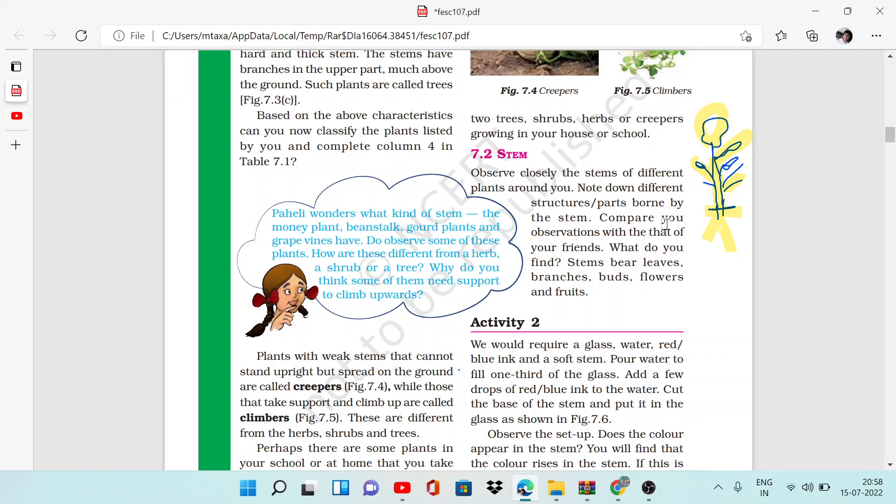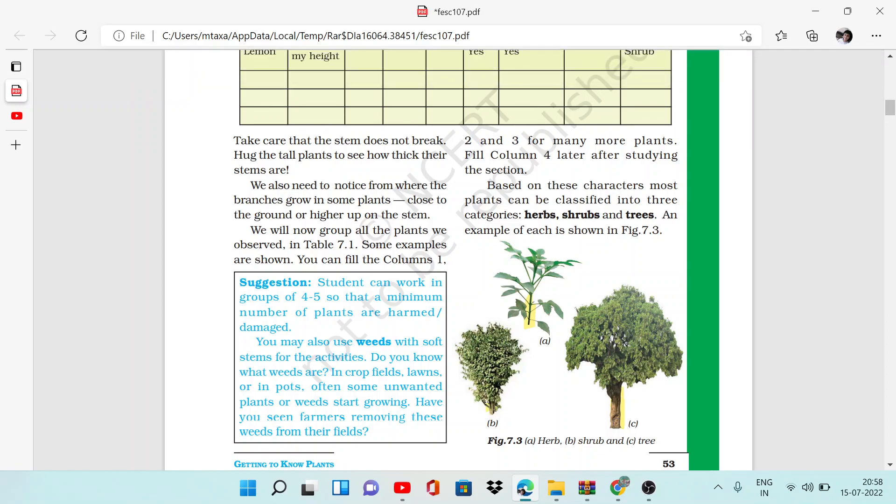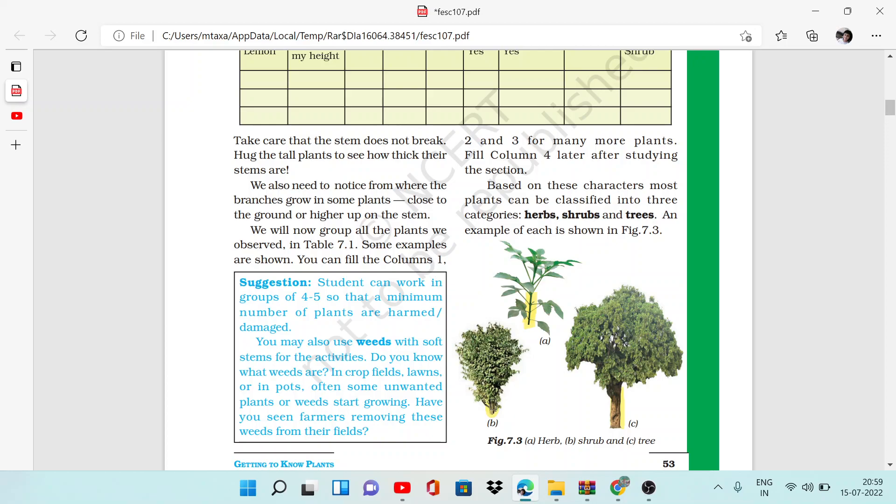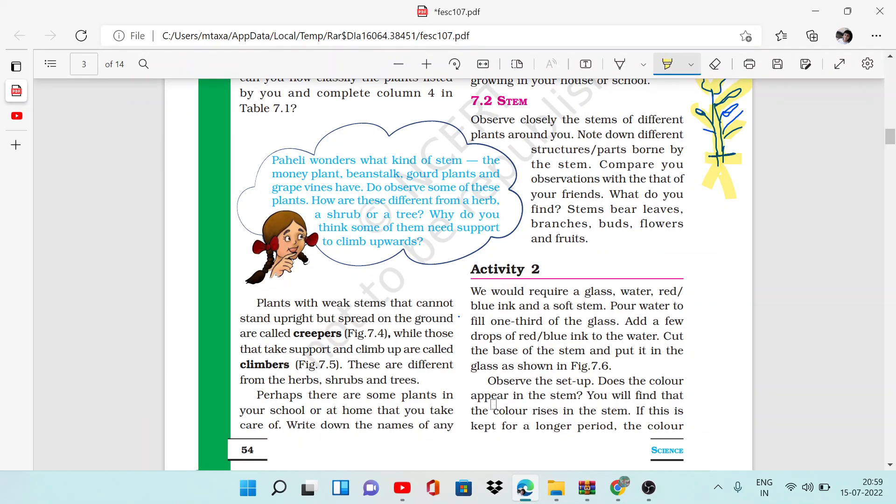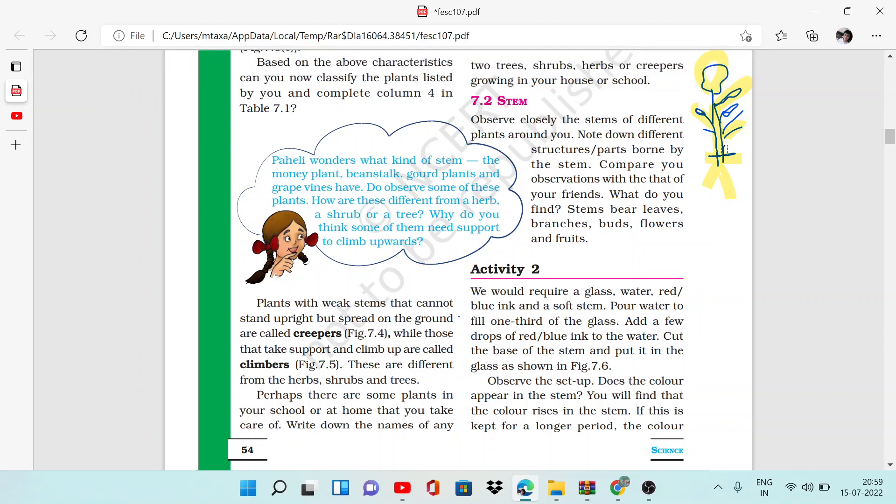Observe which parts are coming from different parts of the stem and how you see the structure. You have seen some plants with thick stems, some with thin and soft stems, and some with middle structure. Different plants have different stems, so you have to observe the stems and their structure.